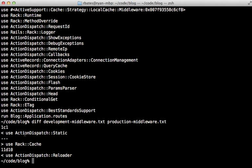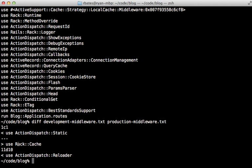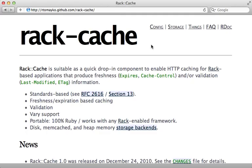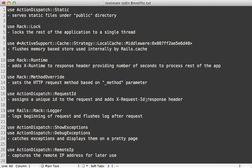In production, there's no ActionDispatch::Static because static files are served through a separate server like Apache or Nginx. Production adds the Rack::Cache middleware, which is a Ruby gem providing support for HTTP caching using Expires and Cache-Control headers — a big topic for a future episode. Production also does not have ActionDispatch::Reloader because it doesn't need to reload classes between requests.